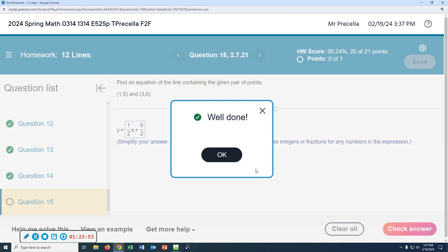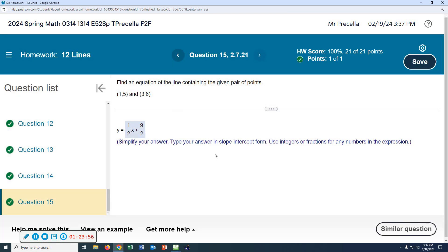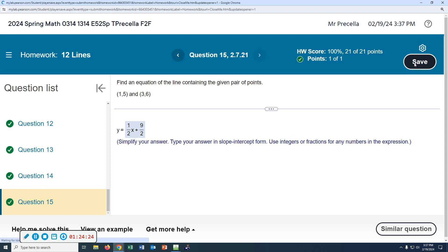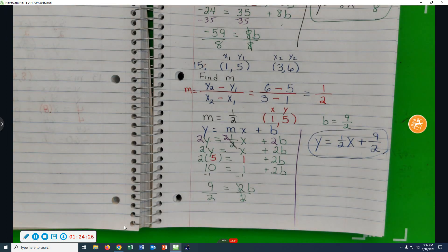This is one of those assignments where there was no time or room for review problems. Ideally every assignment would be 15 problems. On the average, every assignment is 15 problems. I made a hundred on that one.